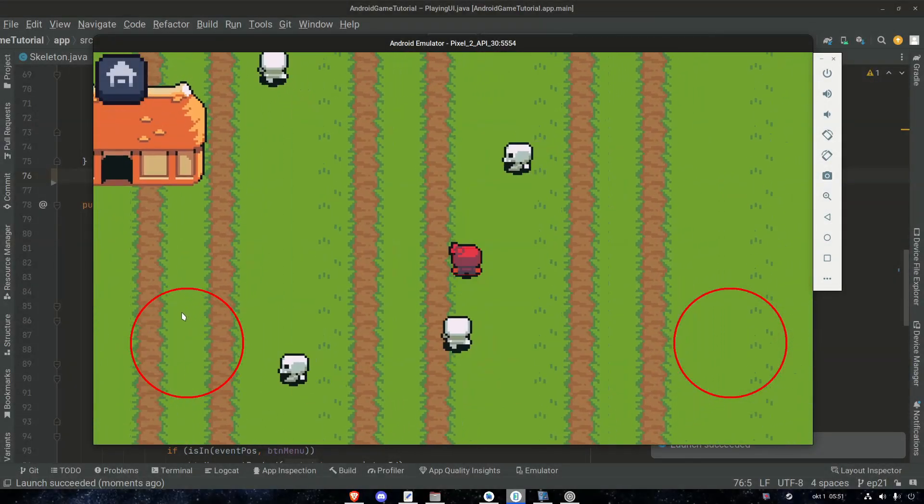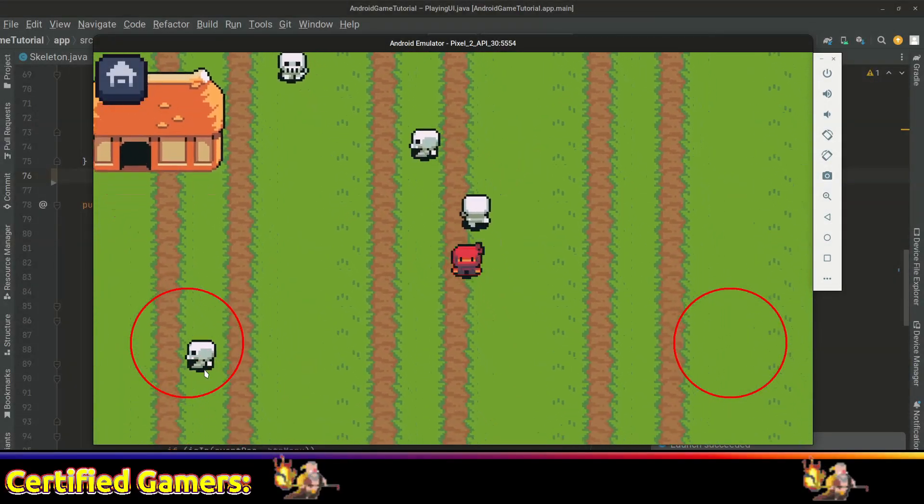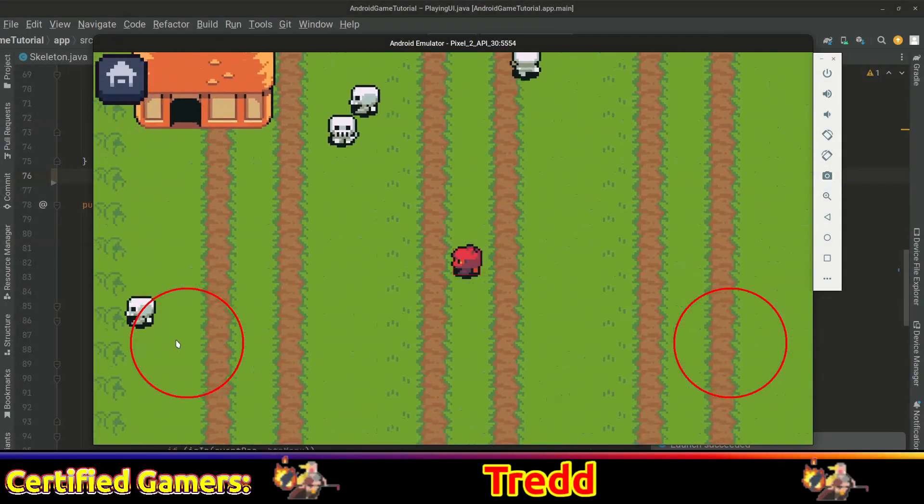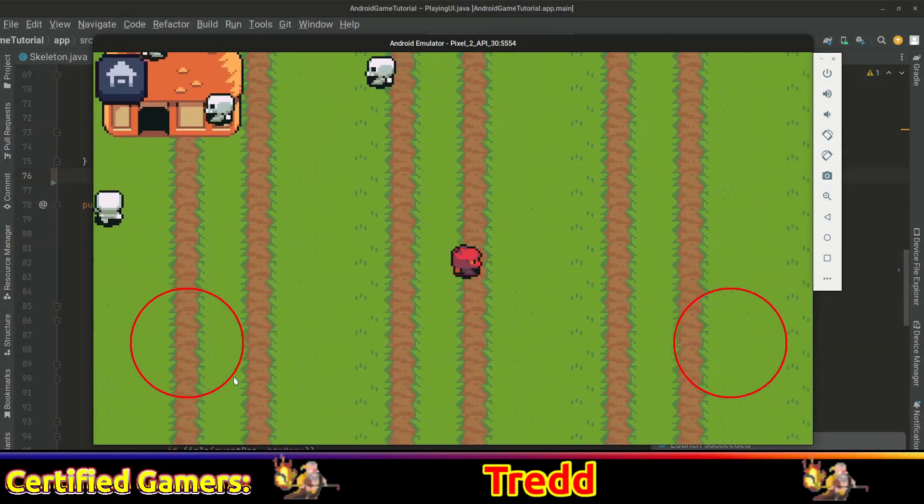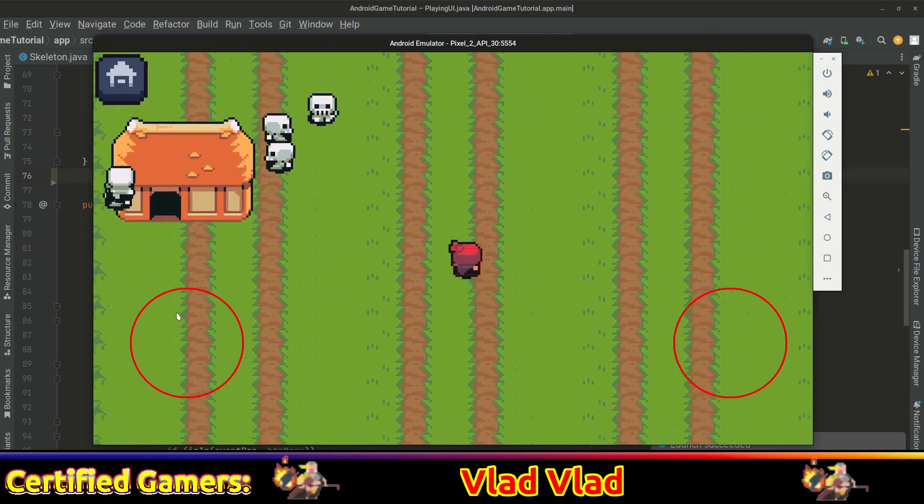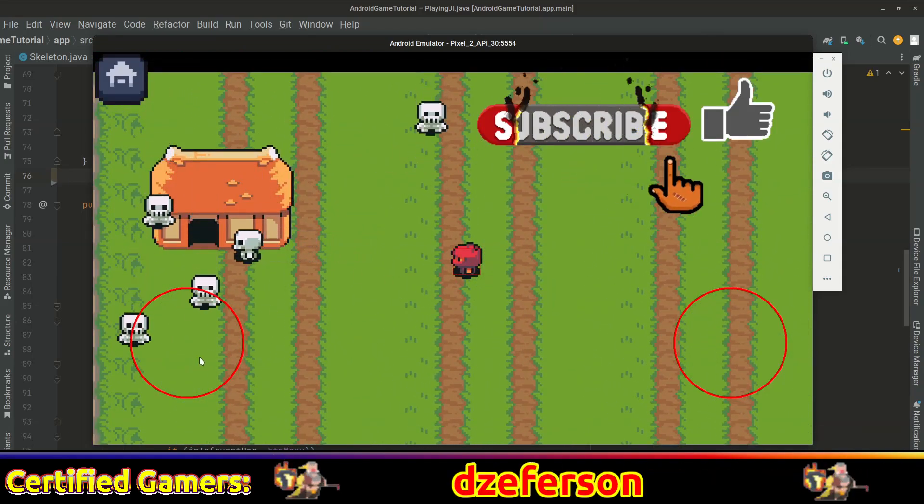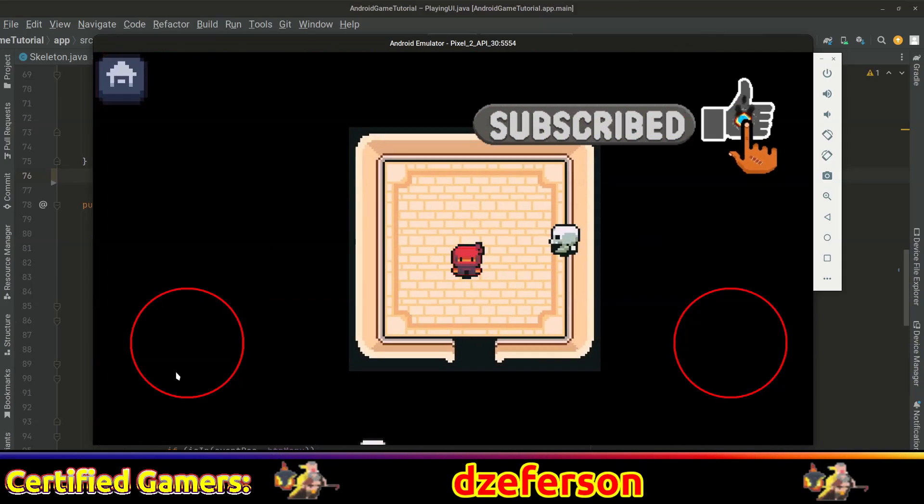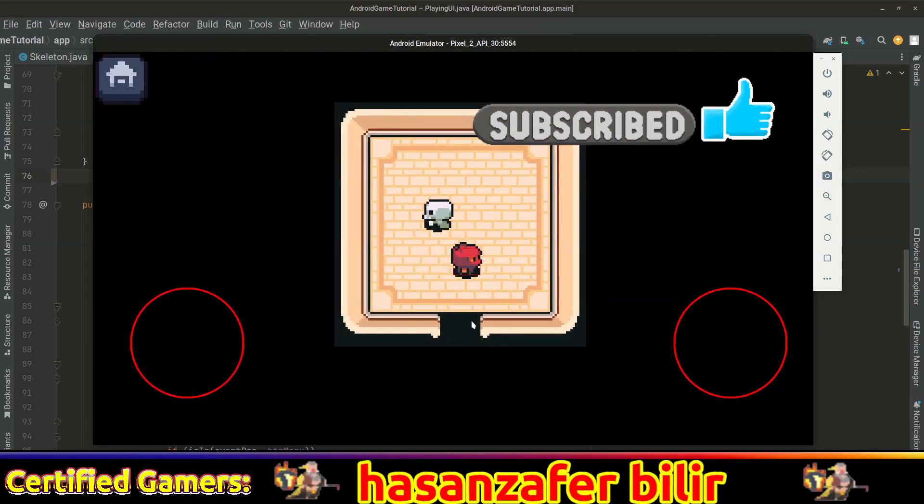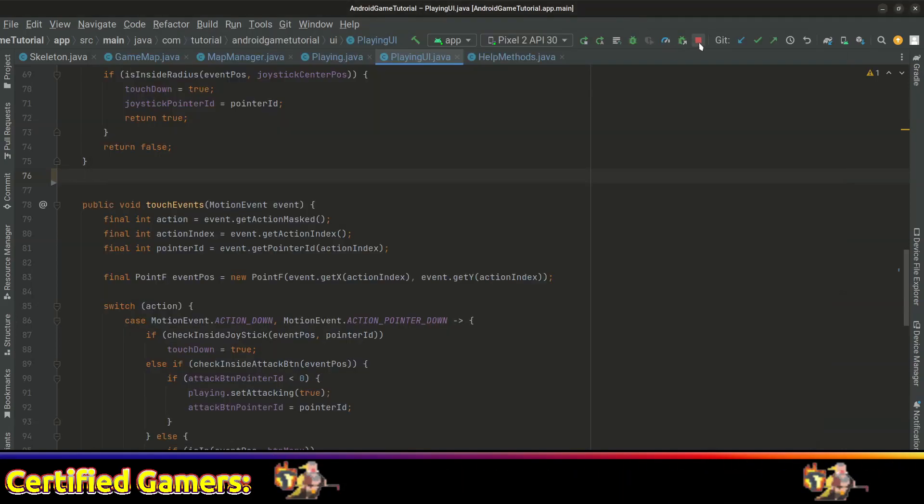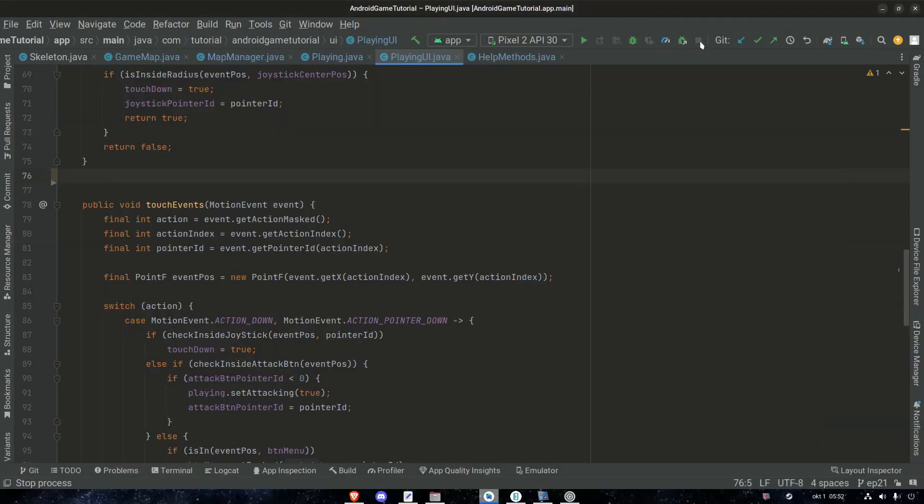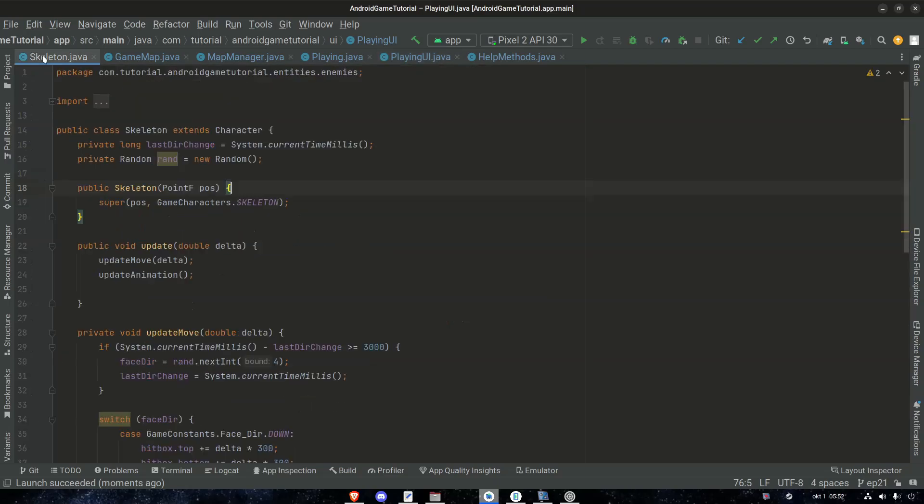Hello everyone, welcome back. I hope you're doing well. Today we'll make sure that the enemies are fixed to a specific game map. Right now they just run around regardless if you change the map or not. So that is what we're going to work on today. Let's go!